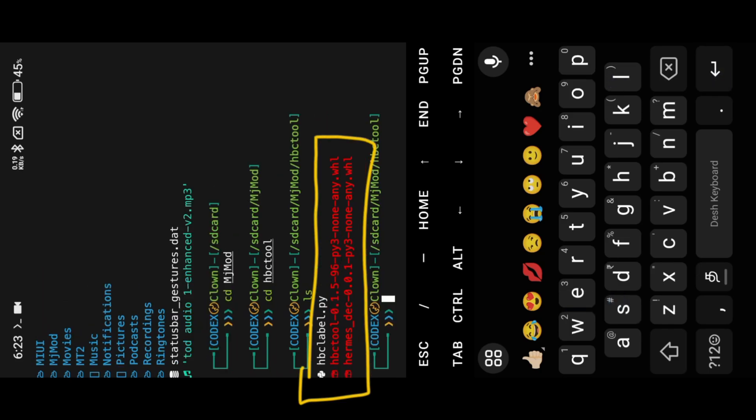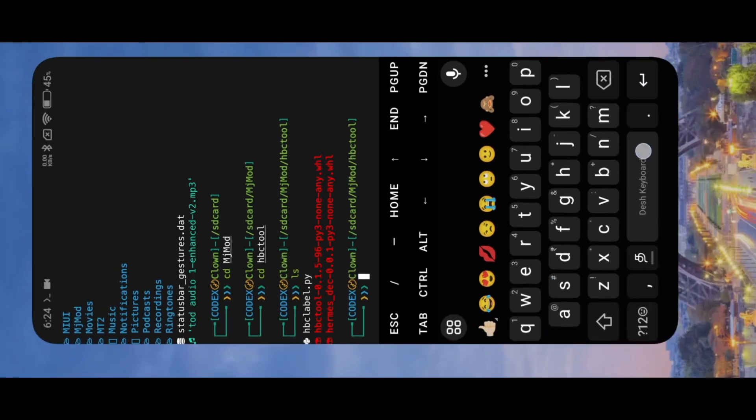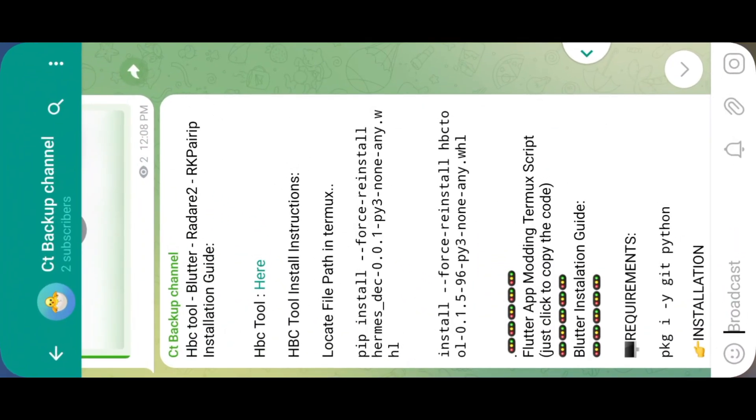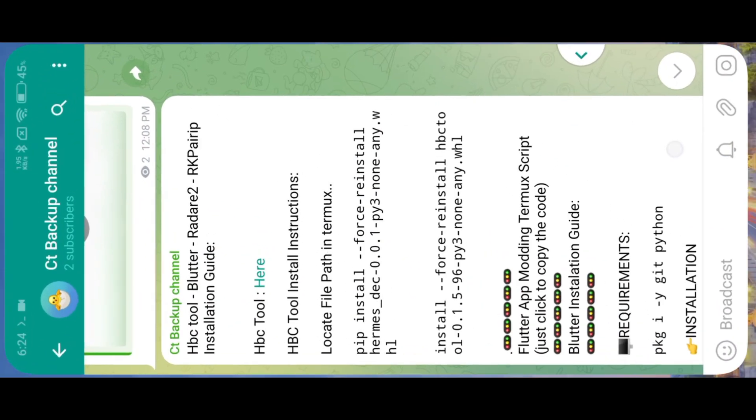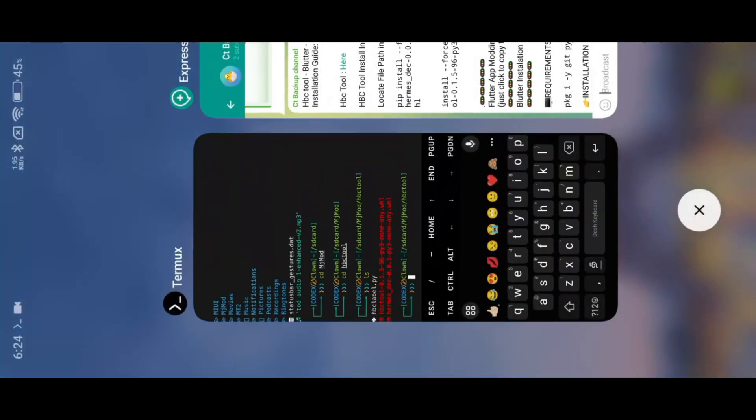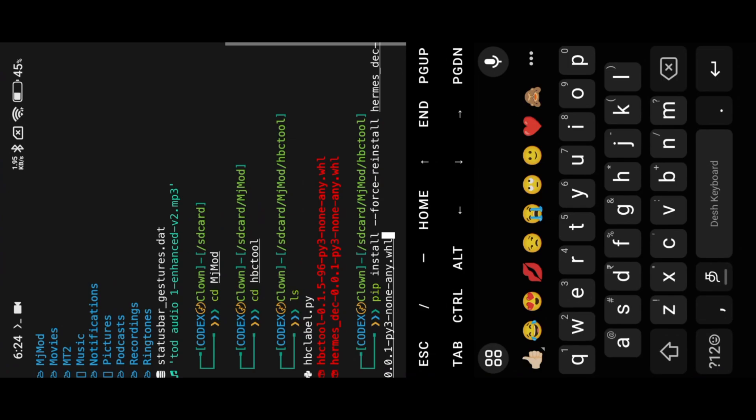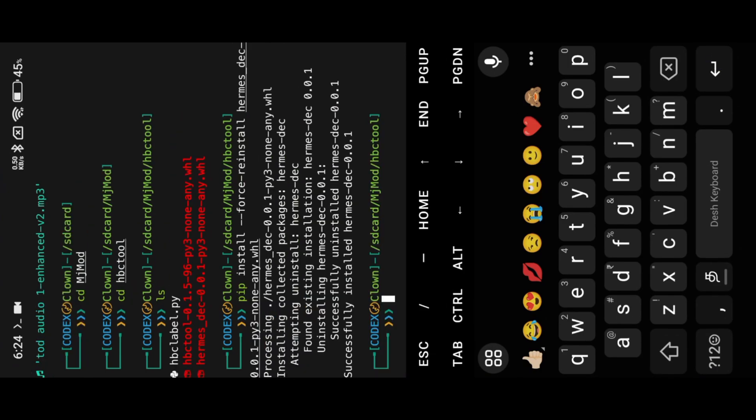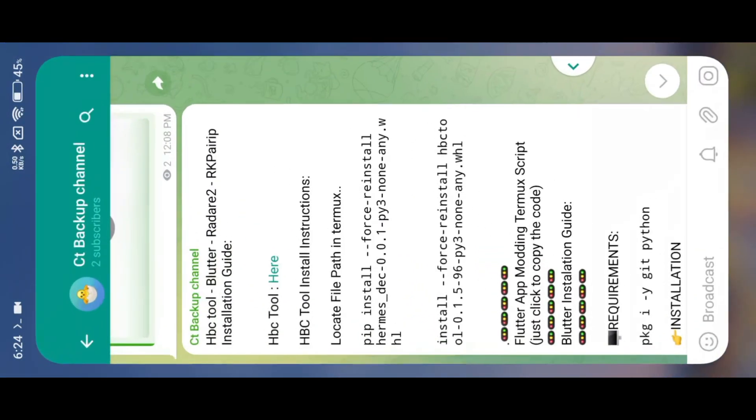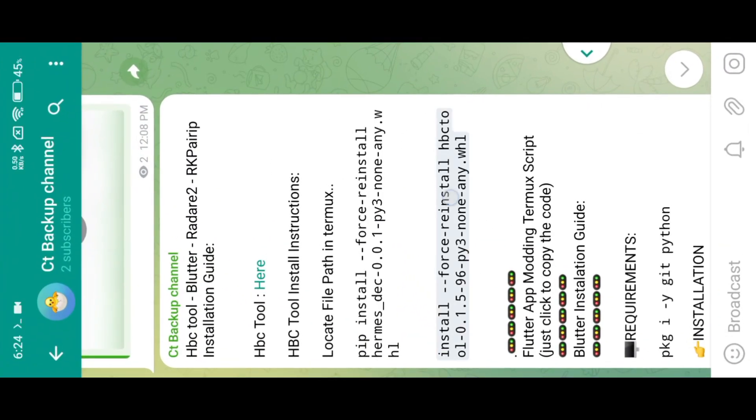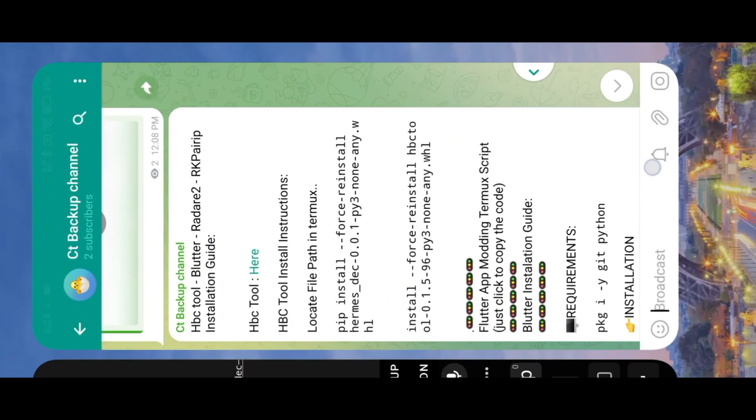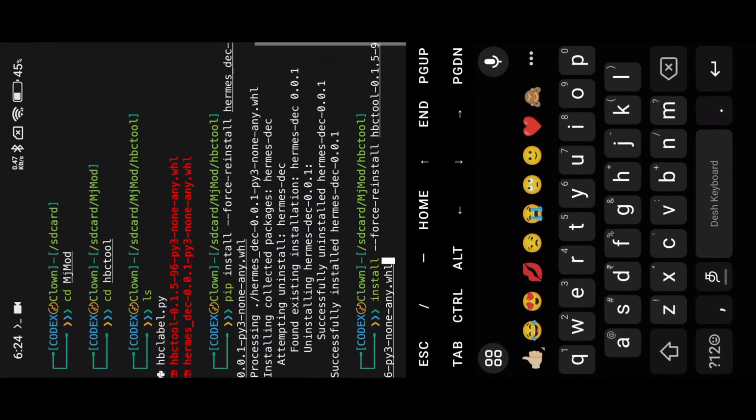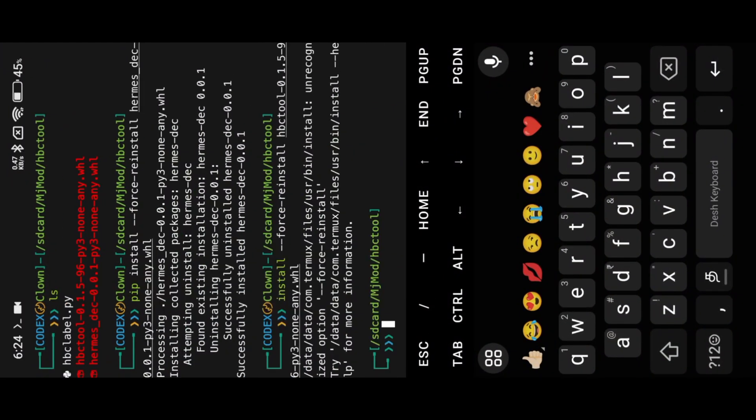Here you can see the extracted files. Just click to copy paste the command into Termux. Here you can see HBC tool install successfully.